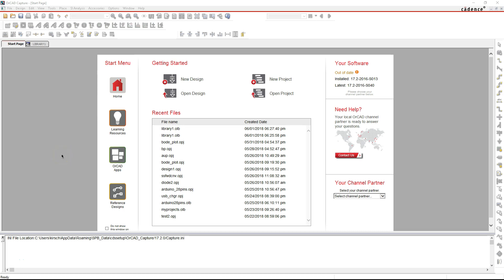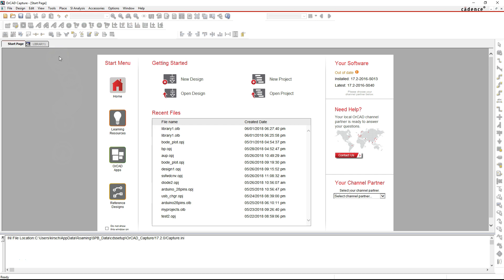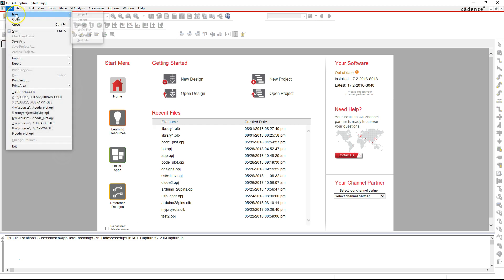Hello everyone. In this video I'll show you how to create your own custom part that may not be in a library in Capture CIS. I'm going to show you a general part that is in a library, but you can use the same principles in this video to create a part that's not in the library.